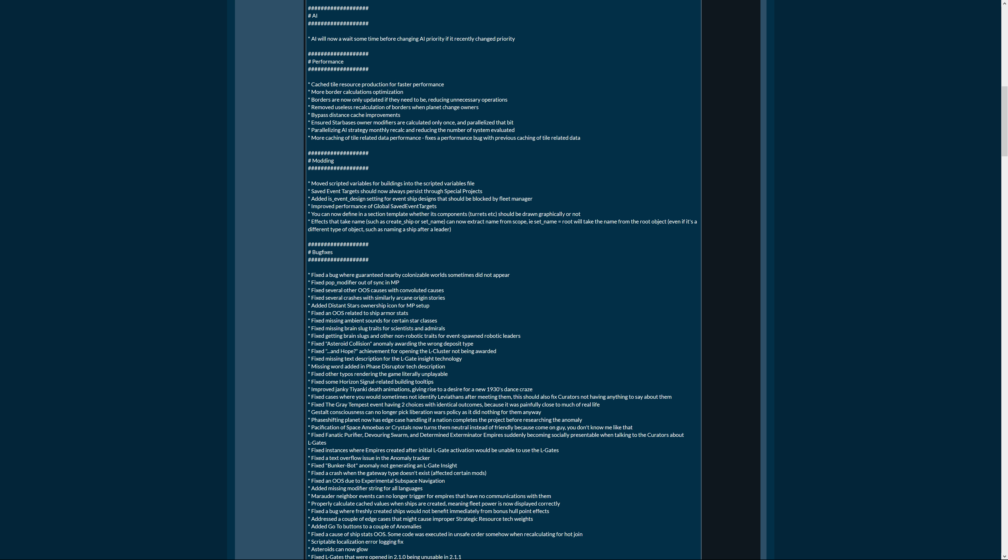Effects that take name such as create_ship or set_name can now extract a name from scope. For example, set name is root will take the name from the root object even if it's a different type of object, such as naming a ship after a leader. And that I think it's cool and I understand that too, it's very cool for role play.